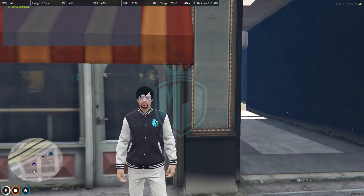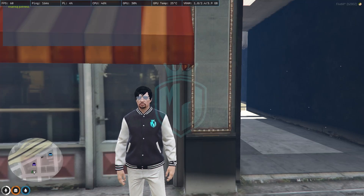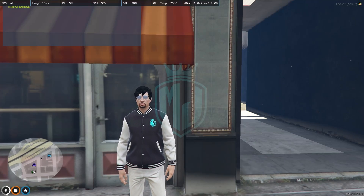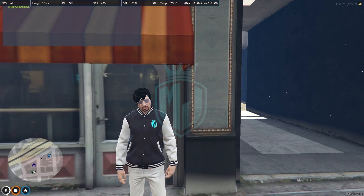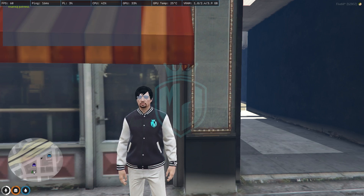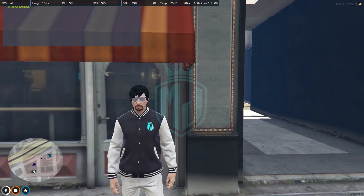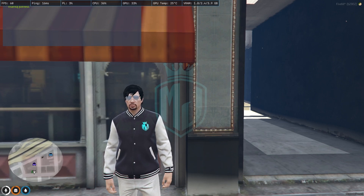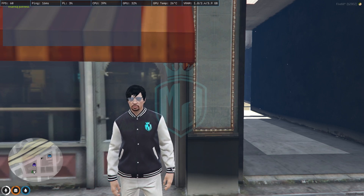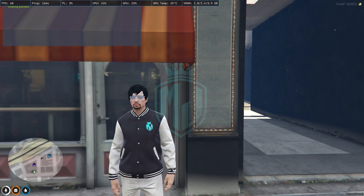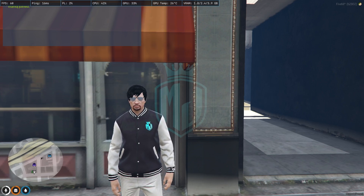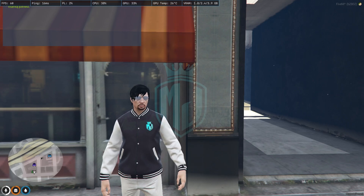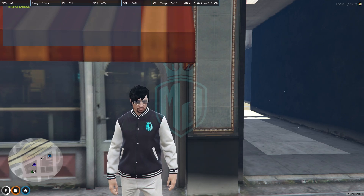Hey guys, welcome back to another video. I hope you all are good. So today in this video we are going to install a NoPixel 4.0 inspired hood script in our Cubico server. Right now we have the default hood of the Cubico server, so we are going to change this and install the NoPixel one. If you are new to this channel, please make sure to subscribe and share this video with your friends.